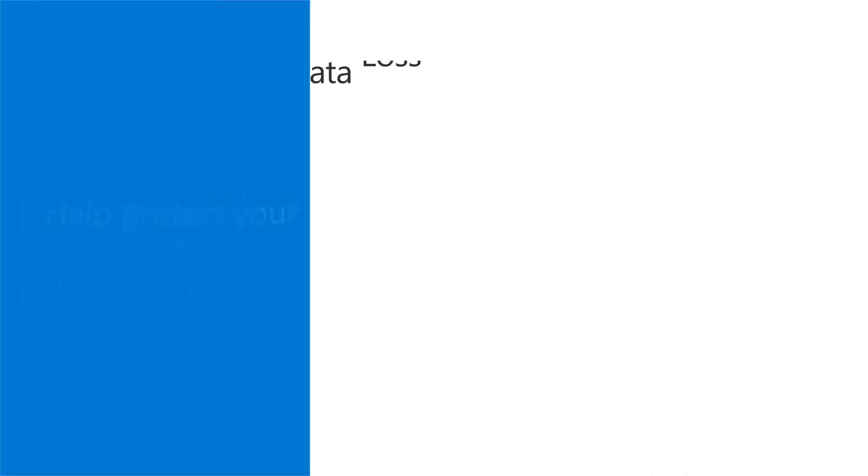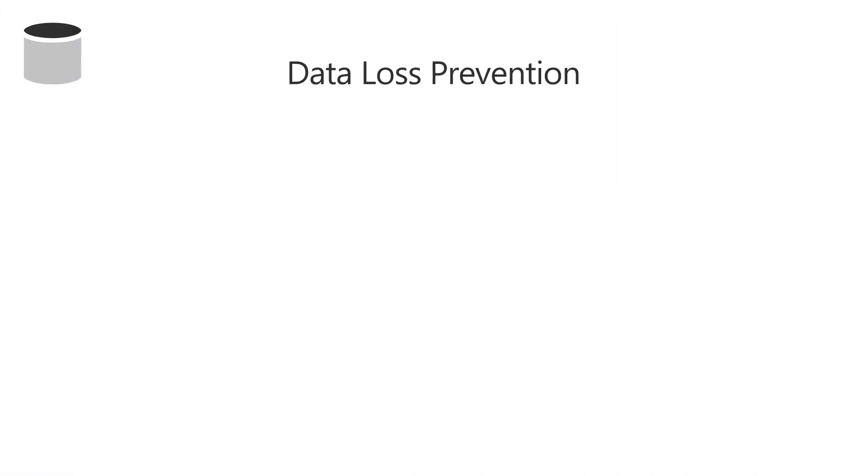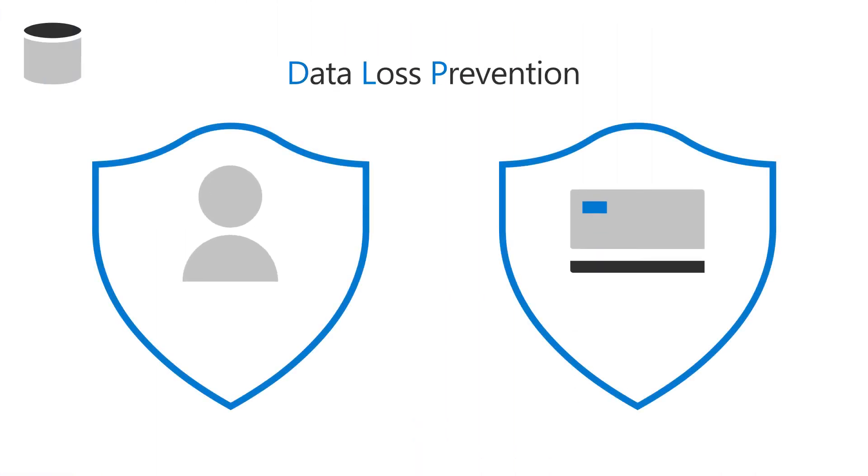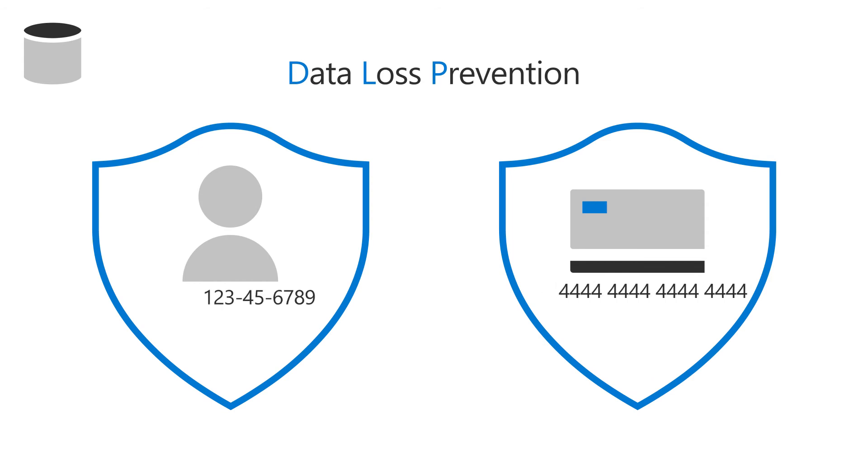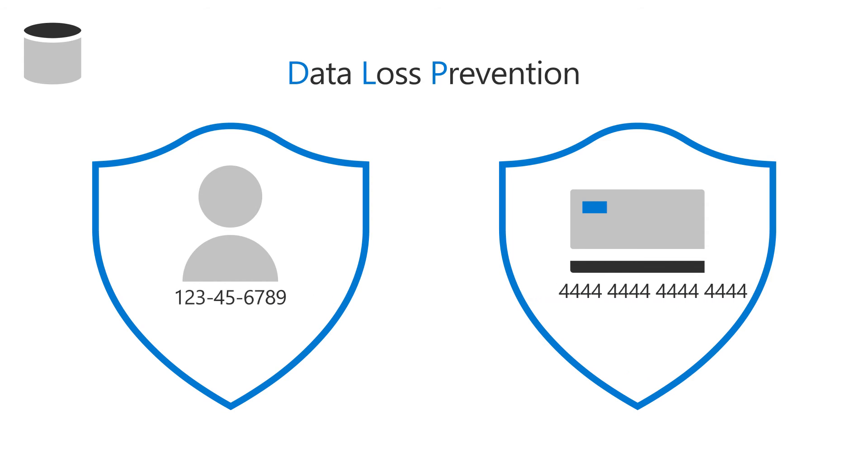Use Data Loss Prevention, or DLP, to keep sensitive information, such as Social Security or credit card numbers, from being shared inappropriately in files or emails.